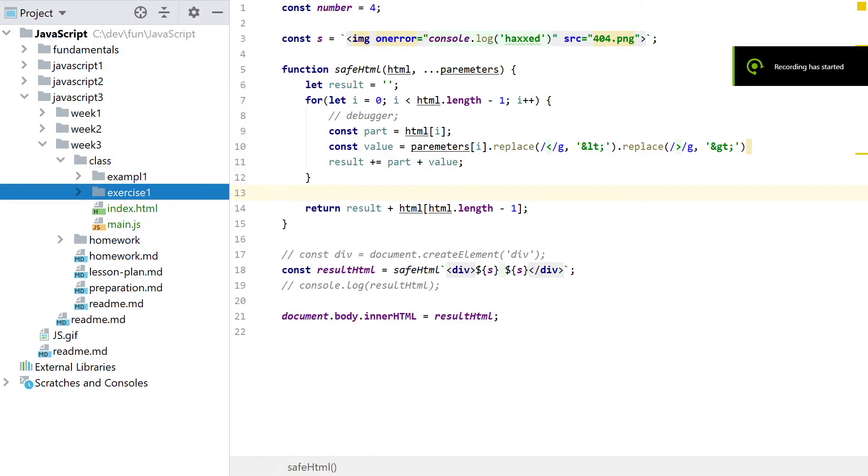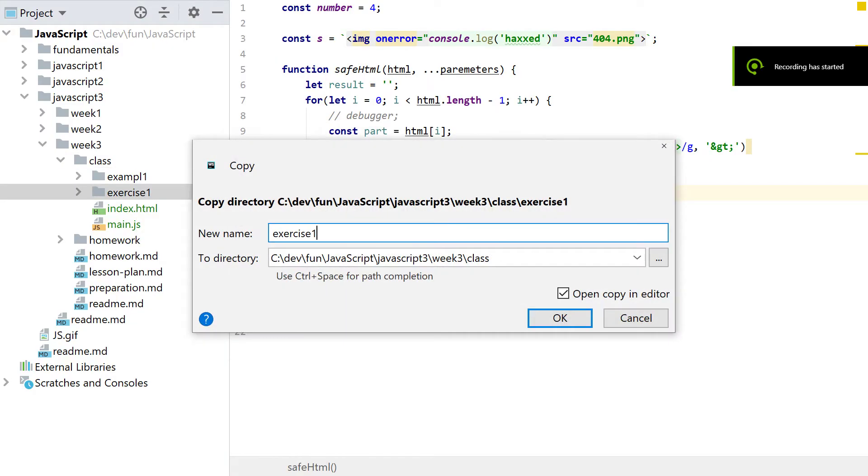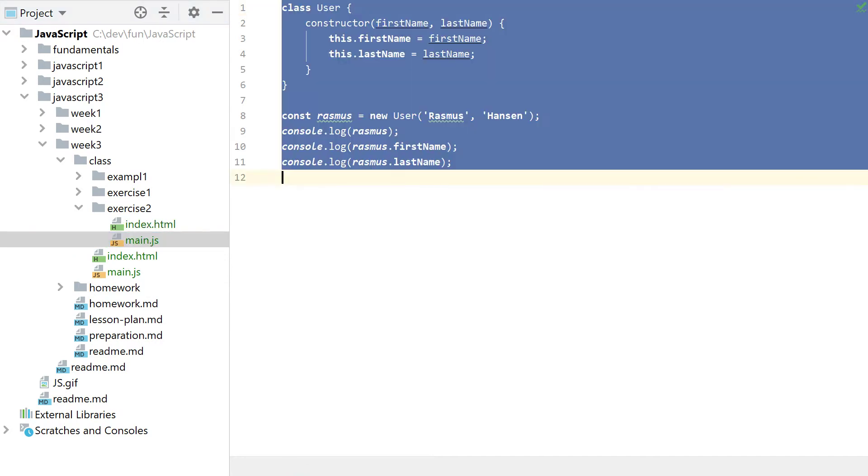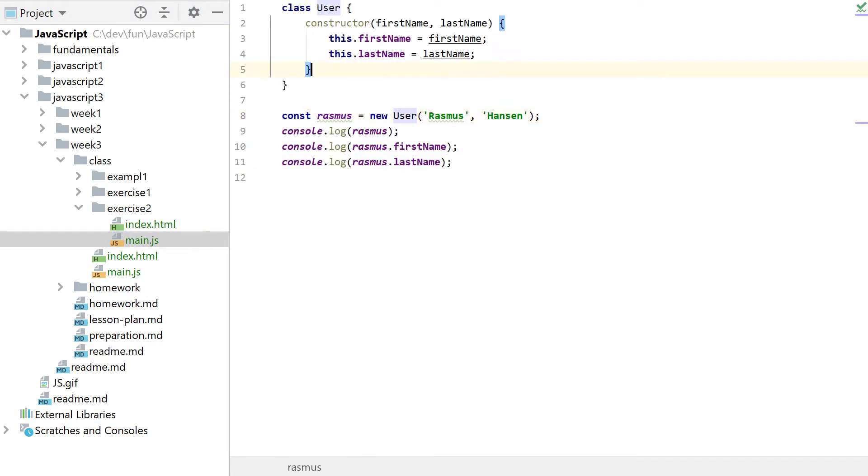So again, create a new folder for all of this, so we can delete a lot of... no, we actually need most of the code.